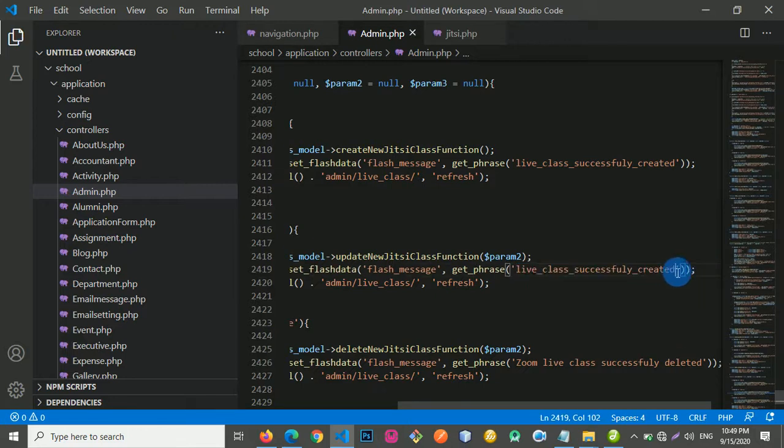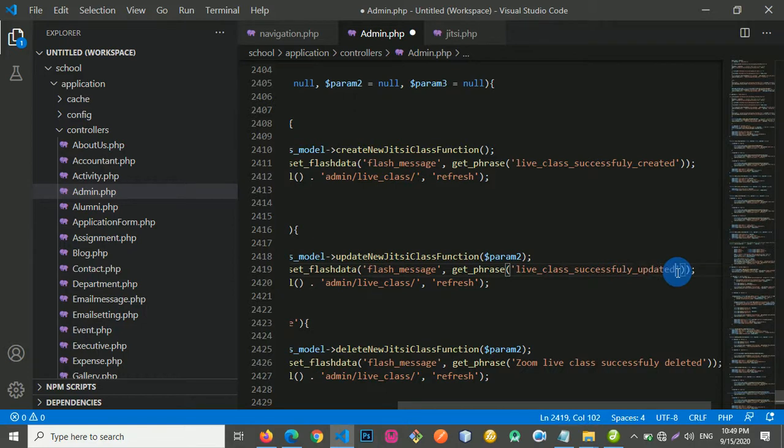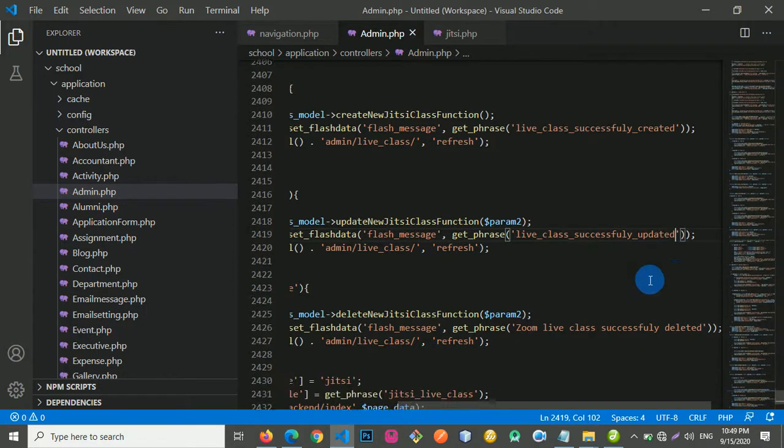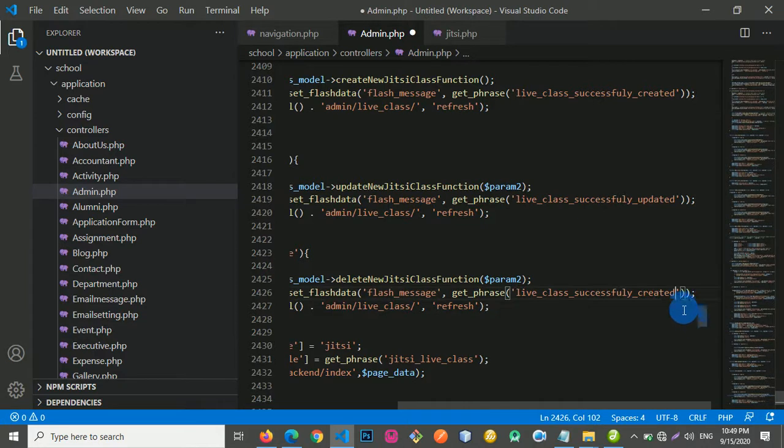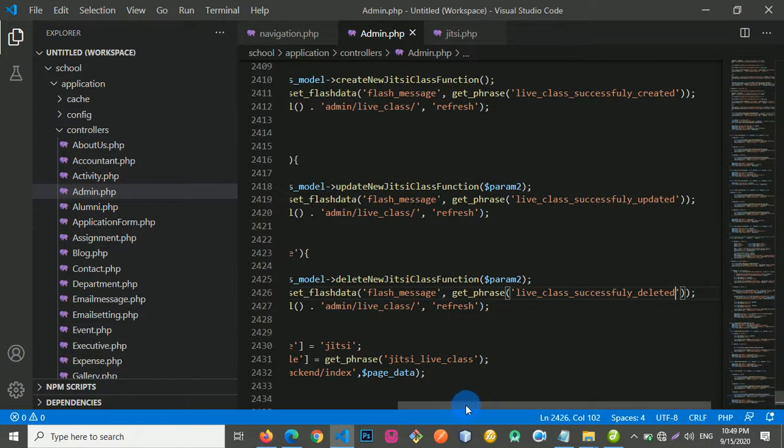I'm going to change created to updated. And for the delete, I'm going to call it deleted. Cool, right?